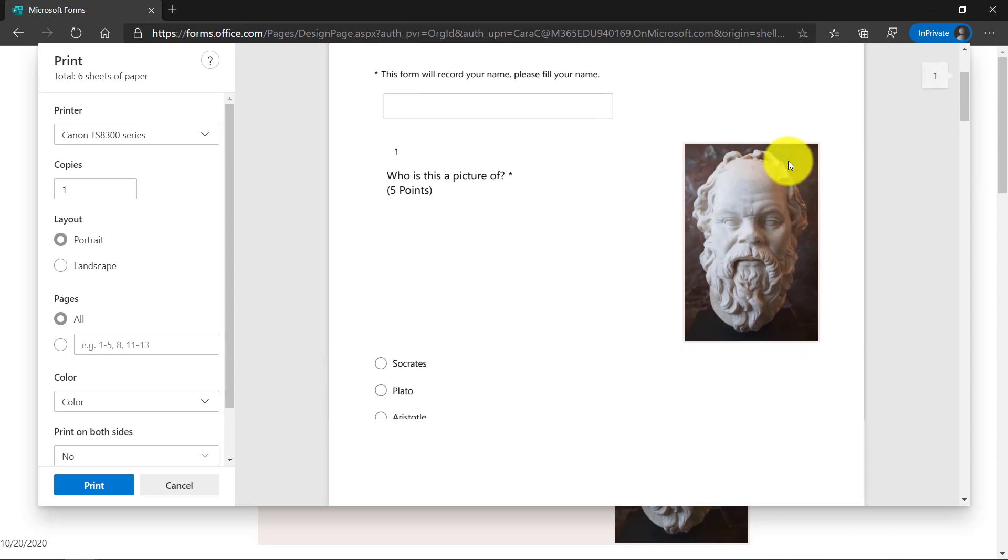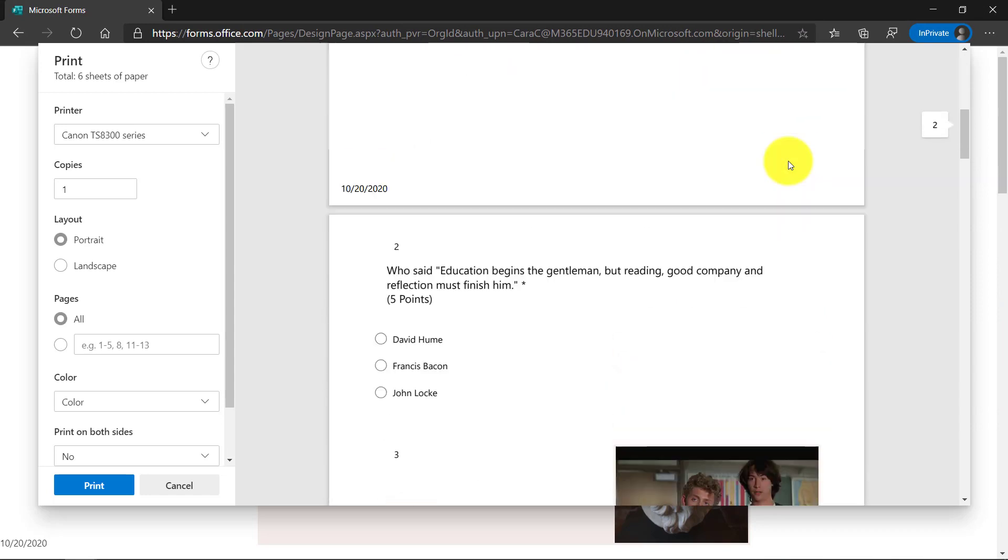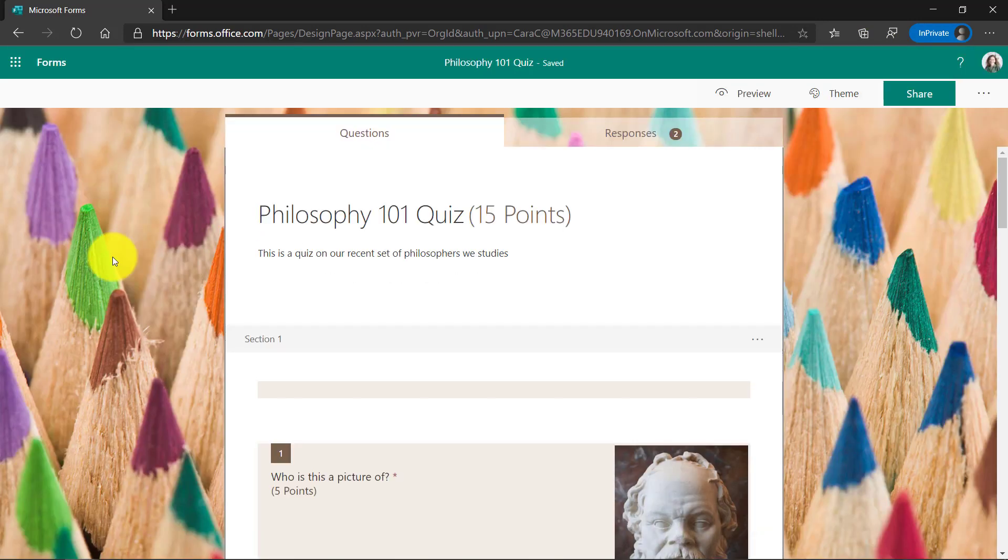And there's my form. I can print it out to good old paper. So this has been a top request that is now live in Forms. The second new feature is the ability to have a progress indicator for your sections in Forms.